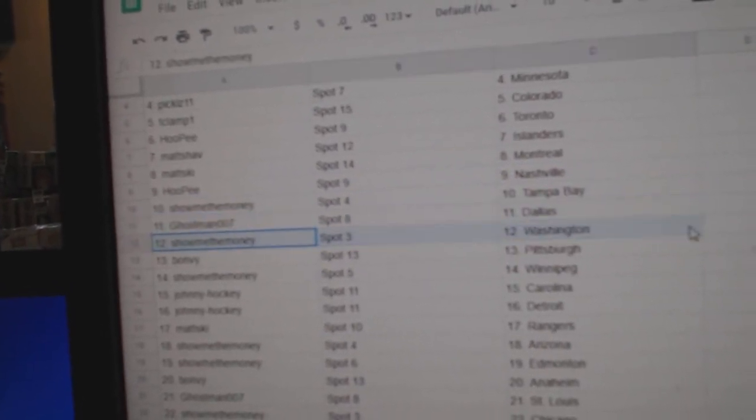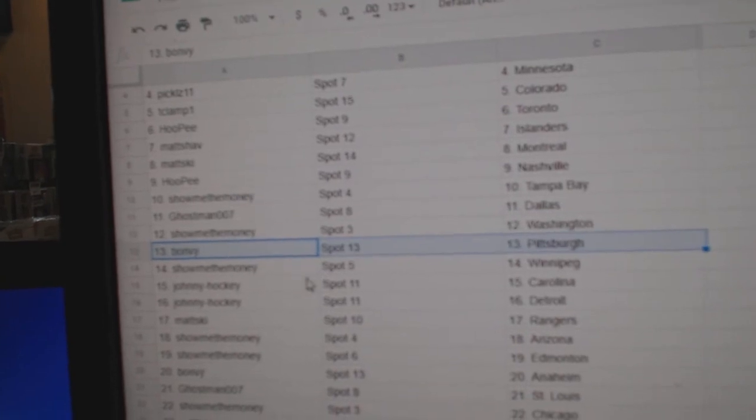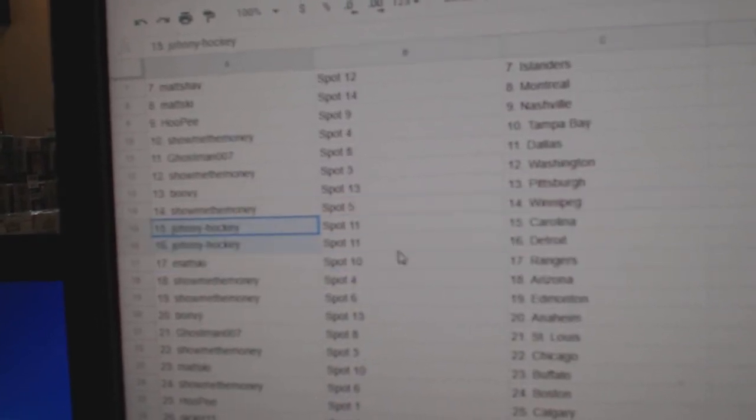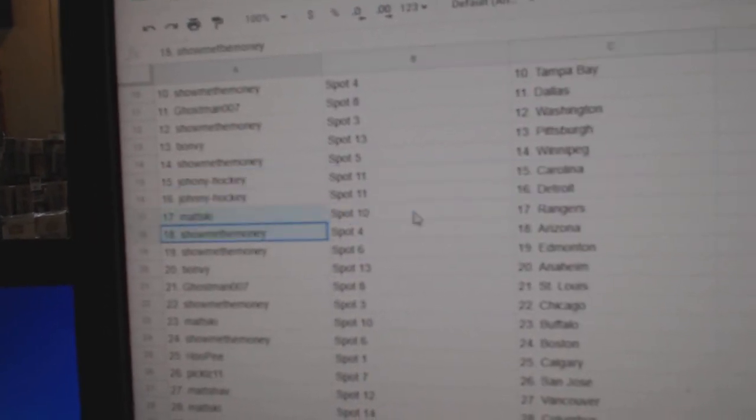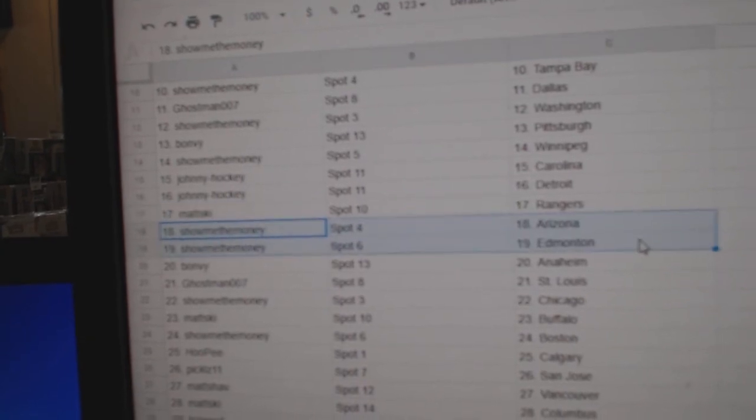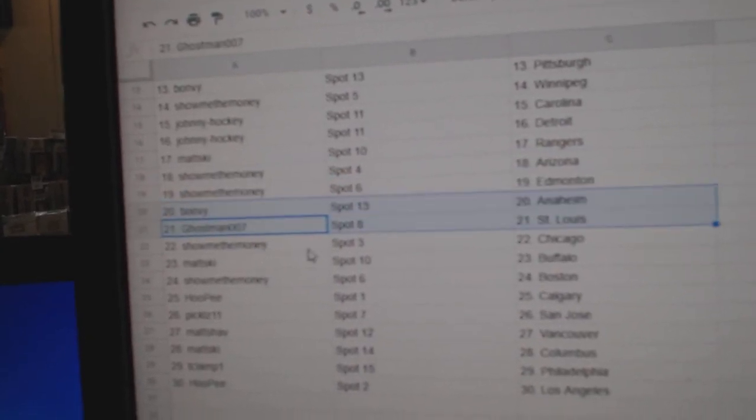Ghost man, Dallas. Show me Washington. Bonvi's got Pittsburgh. Show me Winnipeg. Johnny Hockey. Carolina, Detroit. Matt's ski's got Rangers. Show me he's got Arizona Ed Money. Bonvi, Anaheim.